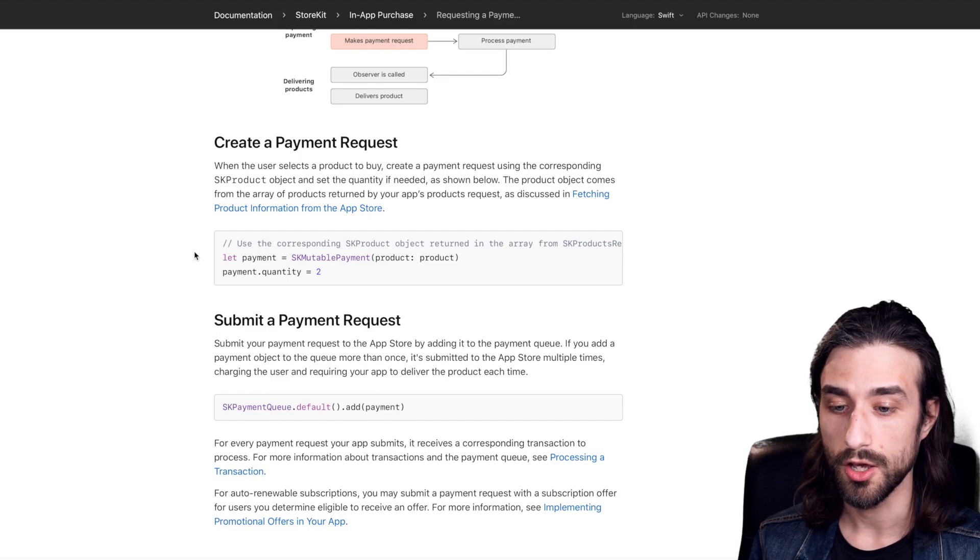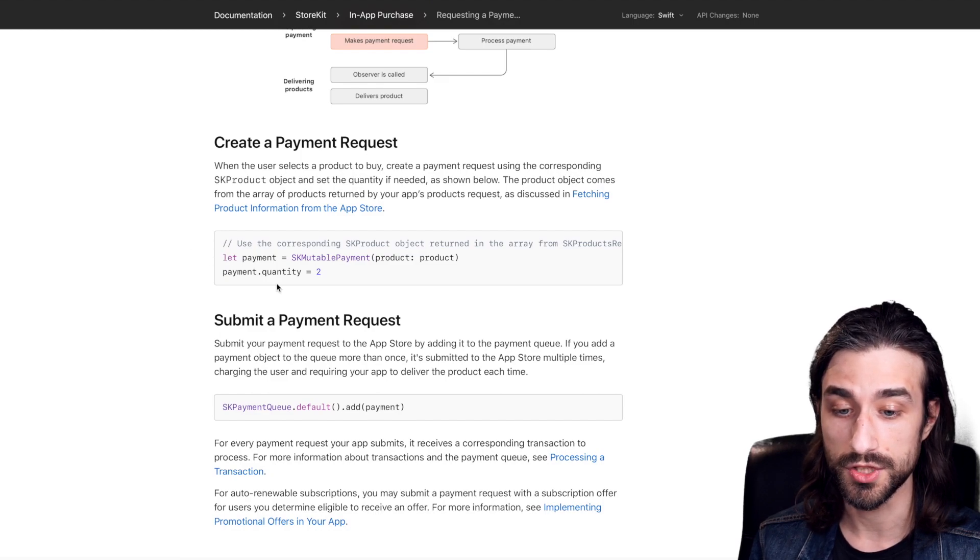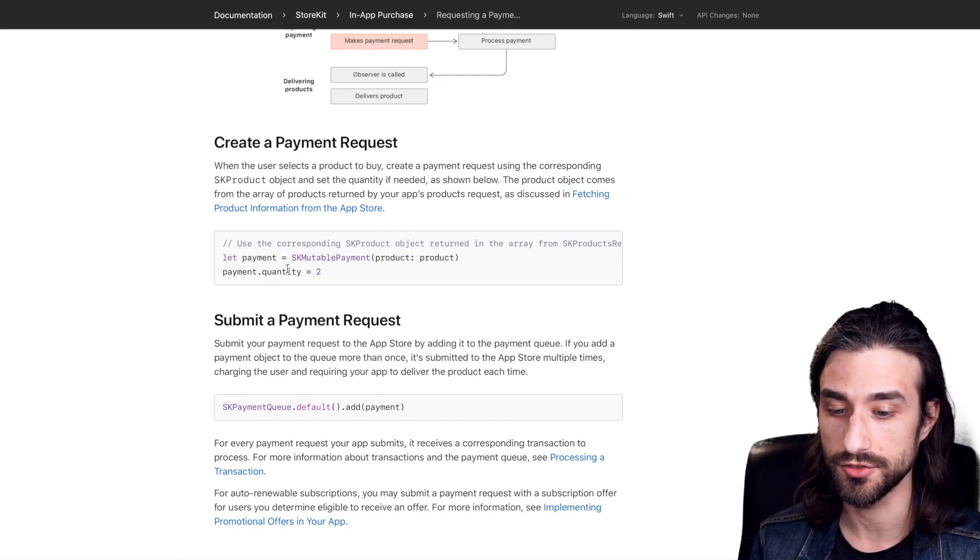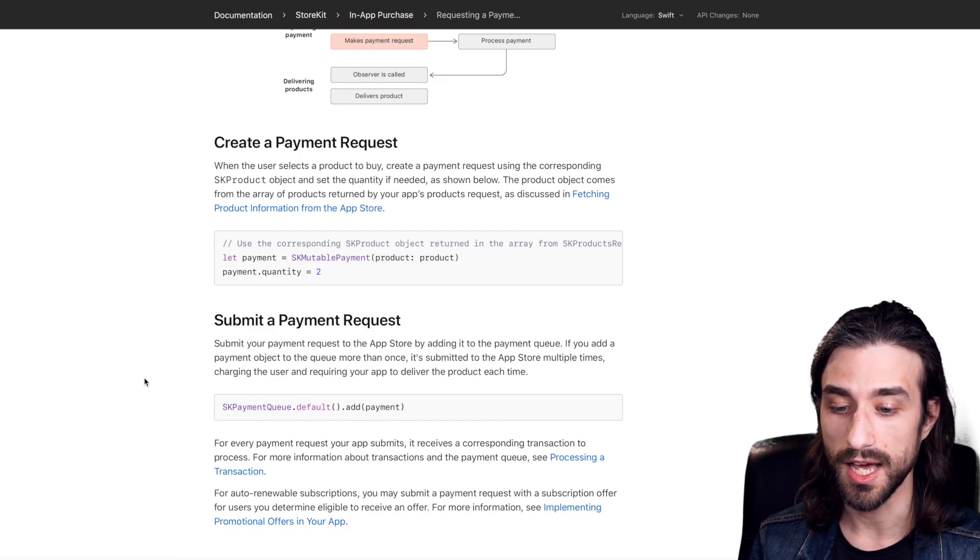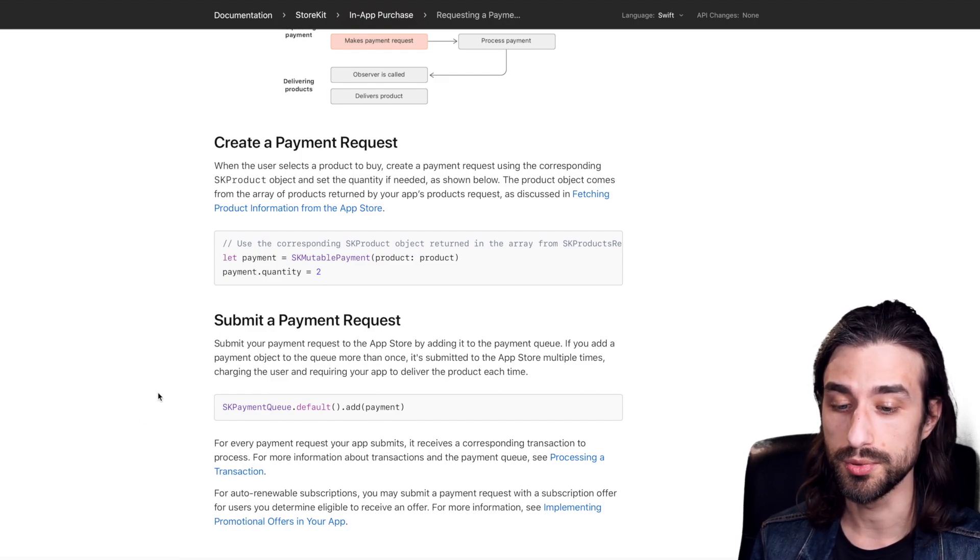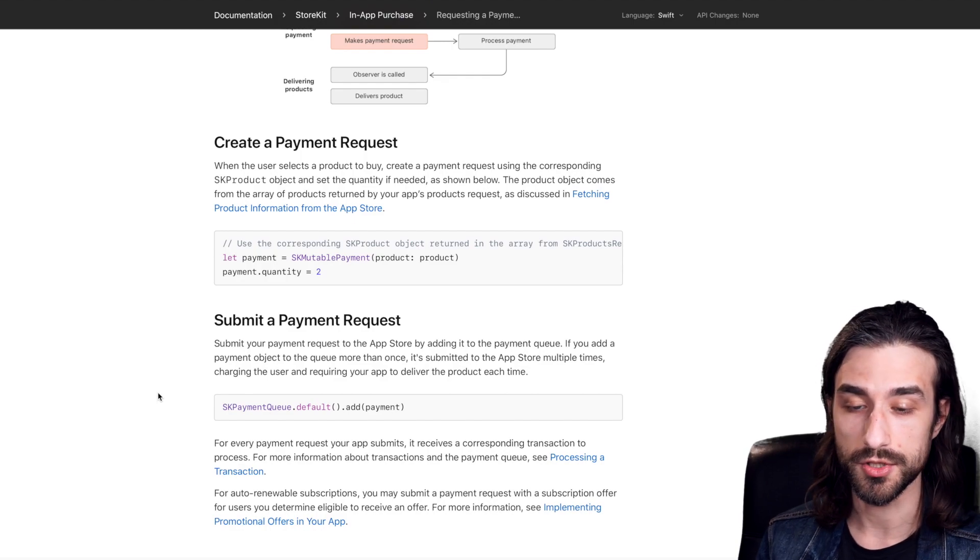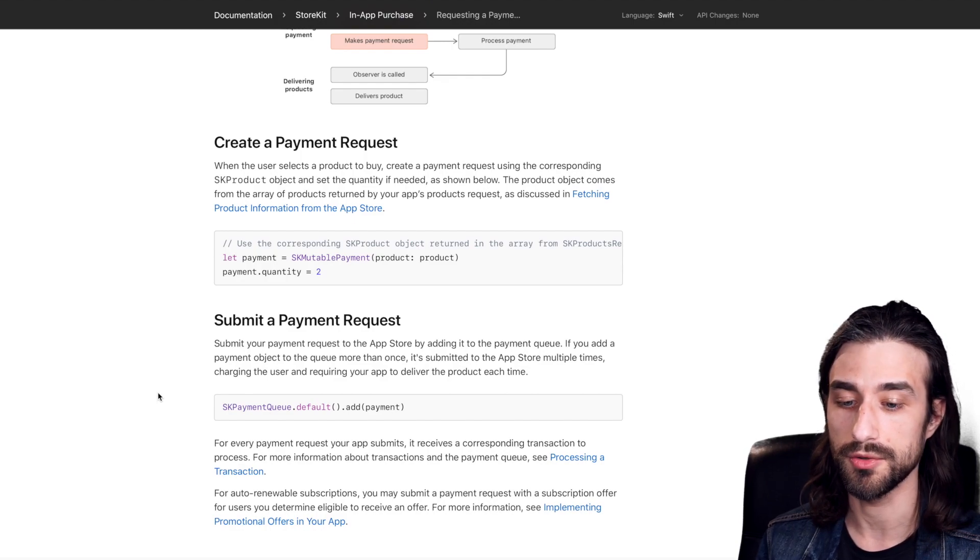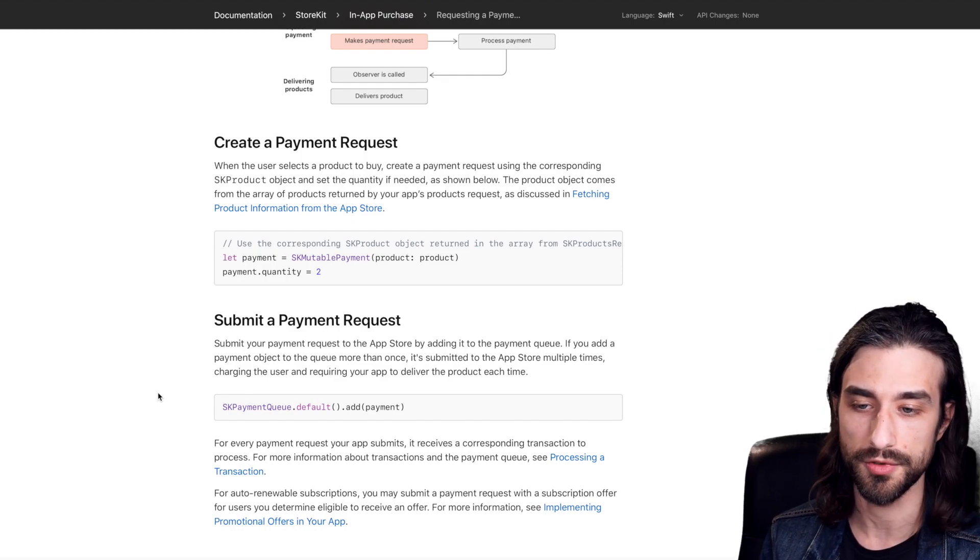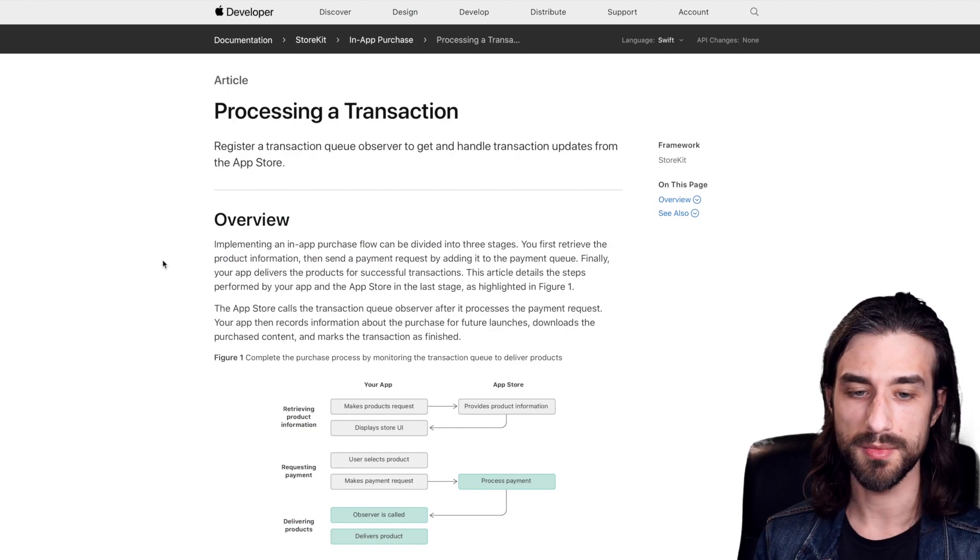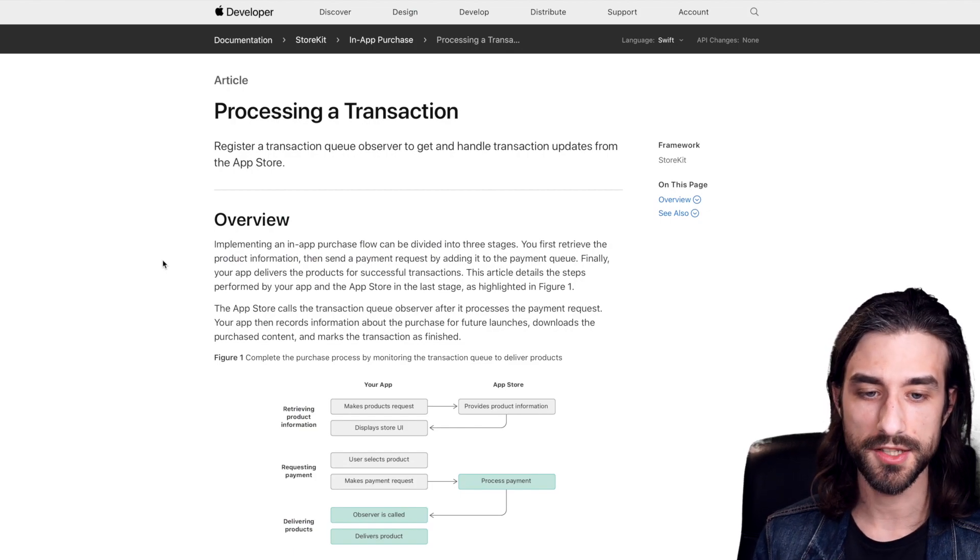You just need to create a payment request, which is just your product and some quantity. And then you put this payment request in the payment queue. So remember the thing for which we created the observer in the first step. So once you've made the payment request, then you need to process the transaction.